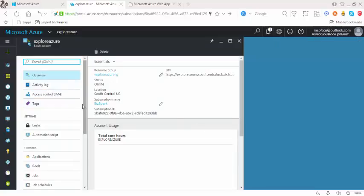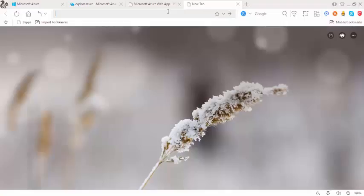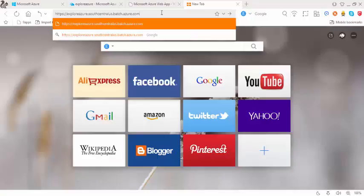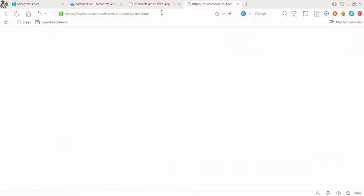In the batch service I would be able to see the overview of that. This is a URL where the batch service is deployed. I can copy this, paste this here, and see what's happening there.